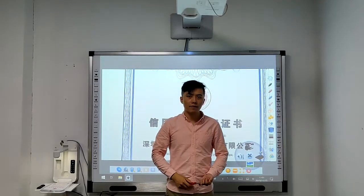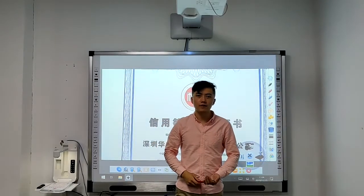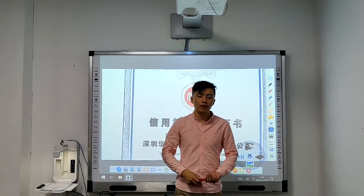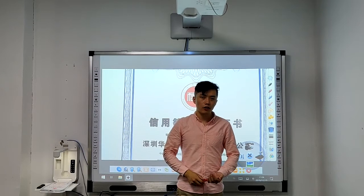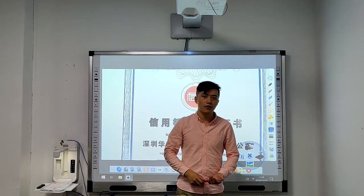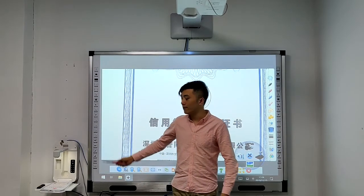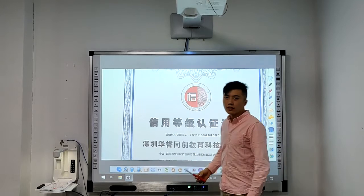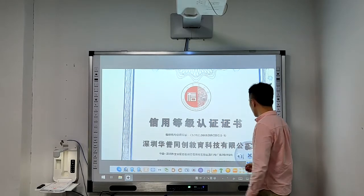Hello everyone, this is Charlize from Casoni application. Today we are going to introduce the optical visualizer, this one. For using it, we need a special software.